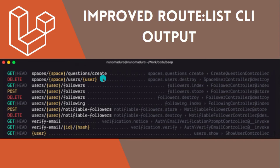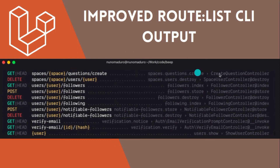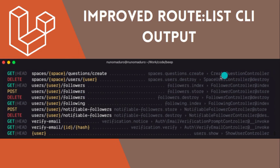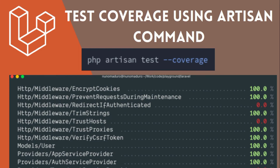An important improvement is to the route list CLI output. Running php artisan route:list shows all existing routes in your application. Previously the output wasn't colorized or well-structured. Now Laravel 9 includes color-coded output — GET has its own color, DELETE uses red, and you can see controller names clearly. This helps when you have many routes and need to find a specific one quickly.